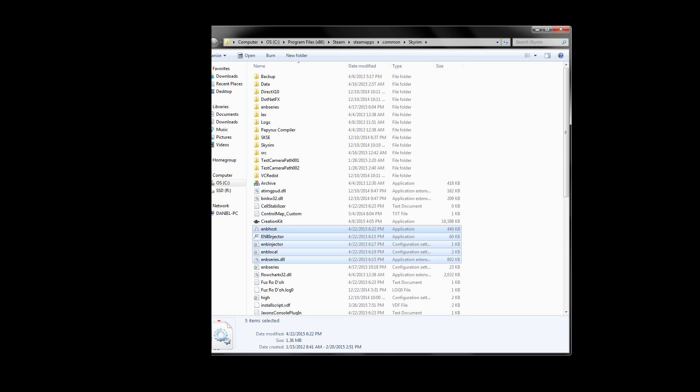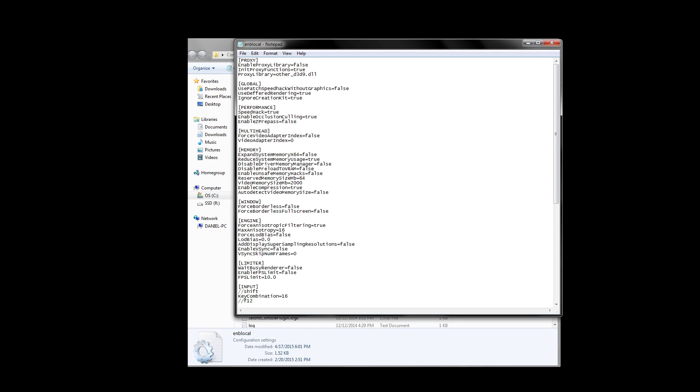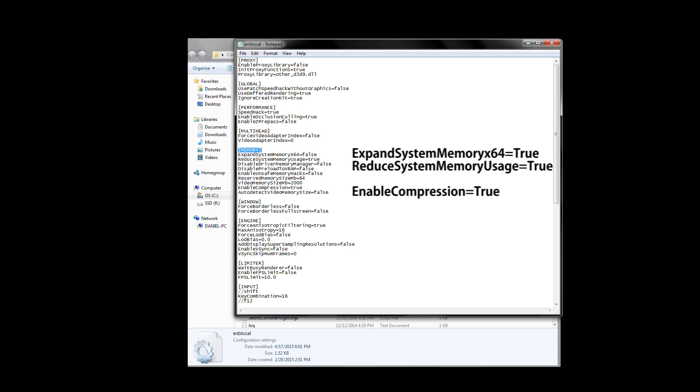Now let's go ahead and open up the enblocal file by double clicking it. You should see a few different sections but the ones we need to worry about are the memory, engine, and anti-aliasing sections. Let's go under memory first. Under memory, you're going to want to set expand system memory, reduce system memory usage, and enable compression all to true. The rest should be set to false and you shouldn't toggle them unless you know what you're doing. If you start to encounter stuttering in your game, you can try to set enable compression to false but it's not recommended by the creator of ENB.